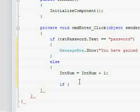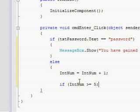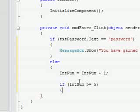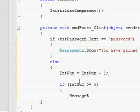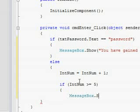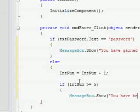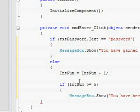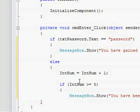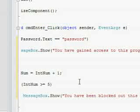Then you're going to go back to the if function and put if IntNum is greater than or equal to let's say five.